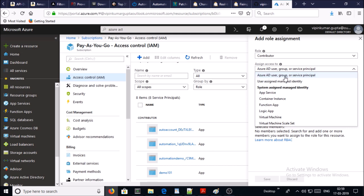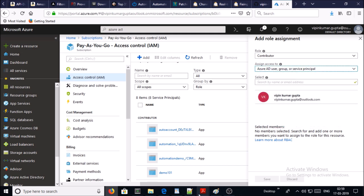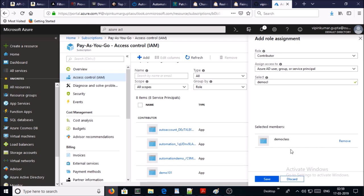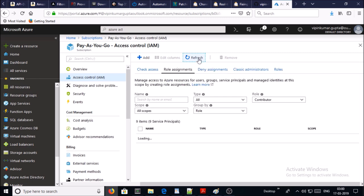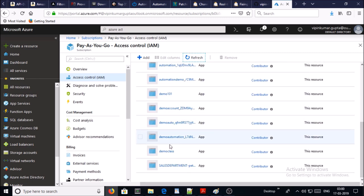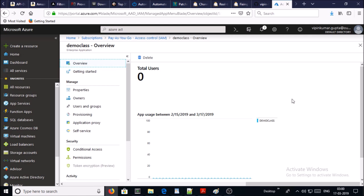Add your AD user, group, or service principal and search for the application ID — by default it does not populate your application ID, so you have to search manually. Go ahead and save it, then refresh. Now you can see our demo class application ID. At this moment we have successfully created the application ID and assigned the contributor role.